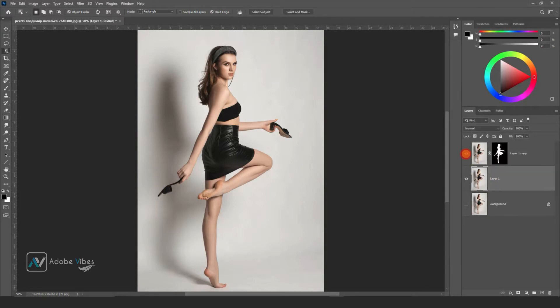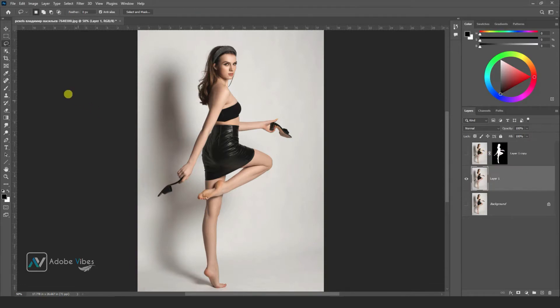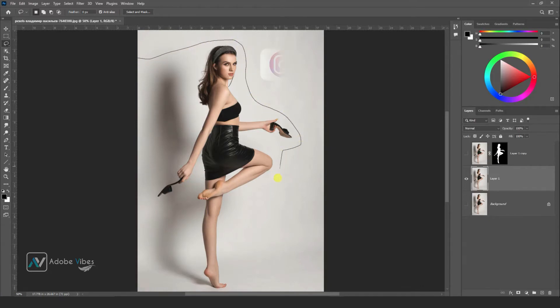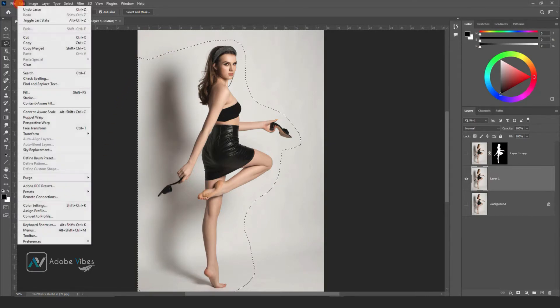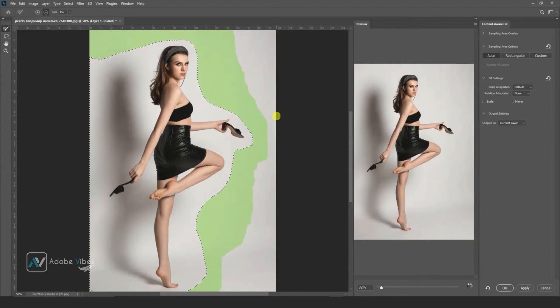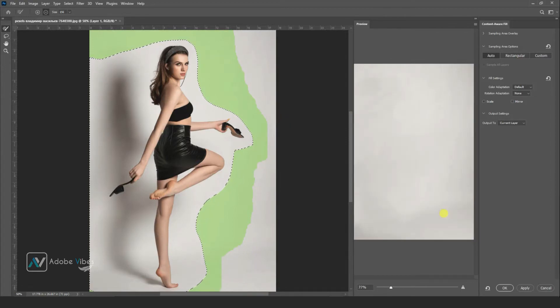Now activate the background image and hide the above layer. Take the lasso tool and select the subject and shadow. After that, go to Edit, Content-Aware. Generally on Layer 1, we are making a clear background.